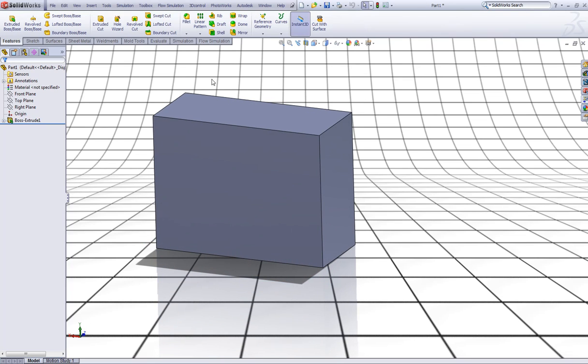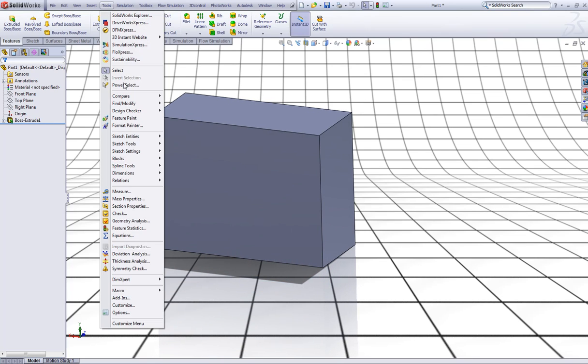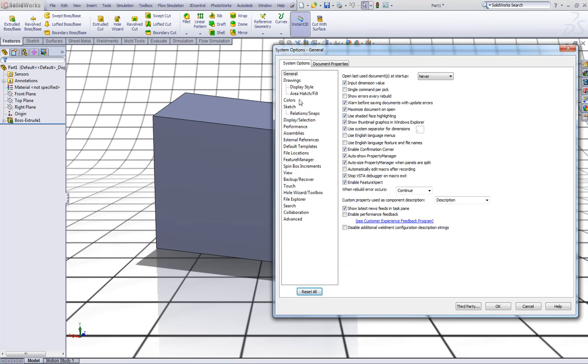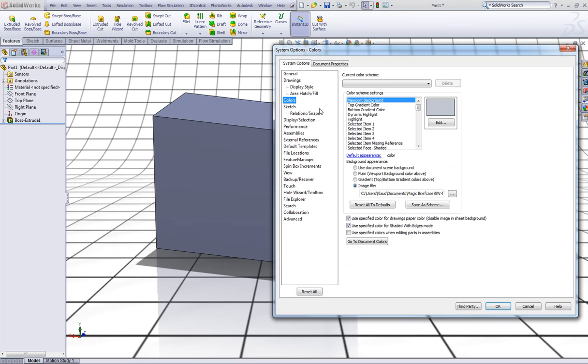If you want to change the color of the glow, go to Tools, Options, go to Colors. Now in Color Scheme Settings choose selected face shaded.